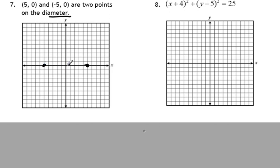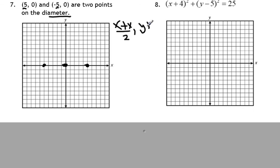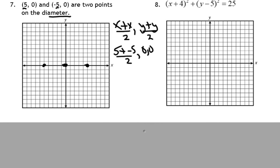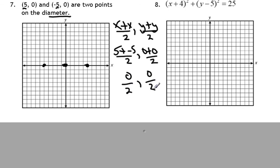So in order to find where the midpoint is, we would use the midpoint formula. In this case, we can pretty much see where the midpoint of the diameter is, because we went to the right 5 and we went to the left 5, so clearly the midpoint is 0, 0. But we're going to use the midpoint formula just to make sure we remember how to use it. It's going to be x plus x divided by 2, and y plus y divided by 2. So we have 5 plus negative 5, divided by 2, and 0 plus 0, divided by 2. That gives me 0 divided by 2 and 0 divided by 2. So I have a center at 0, 0.